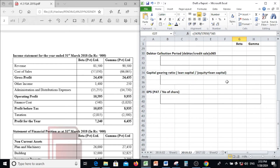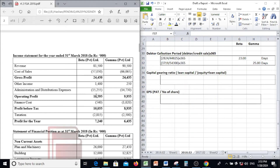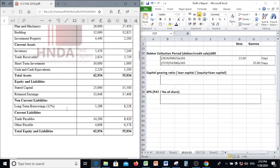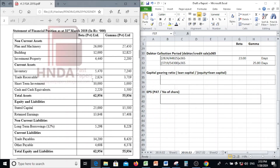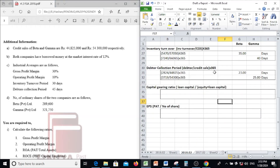Debtor collection period: trade debtors divided by trade sales, multiplied by 365 days. For Beta: trade debtors of 2,824 divided by trade sales, multiplied by 365 — debtor collection period for Beta is 23 days.